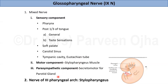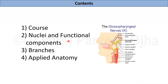Moreover, the glossopharyngeal nerve is the nerve of the third pharyngeal arch, so it supplies the derivatives of the third pharyngeal arch, which is the stylopharyngeus muscle. We will now discuss the glossopharyngeal nerve under the following headings: first, course; then nuclei and functional components; branches; and applied anatomy.